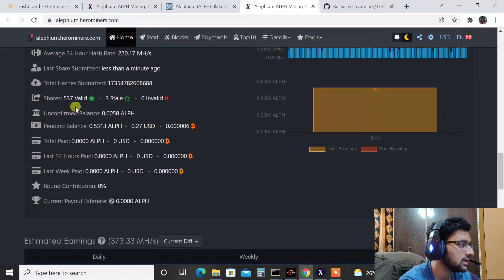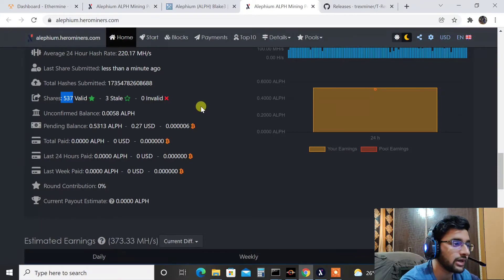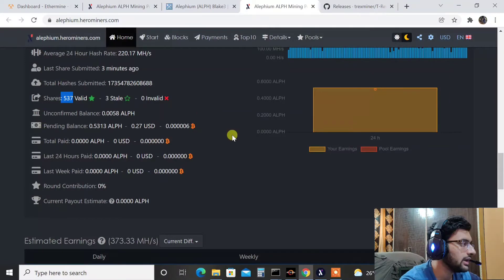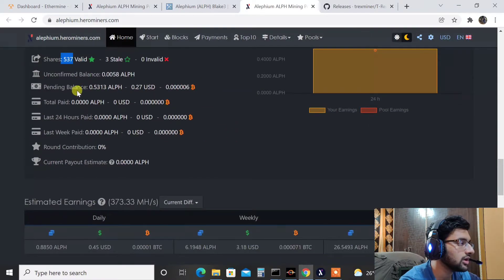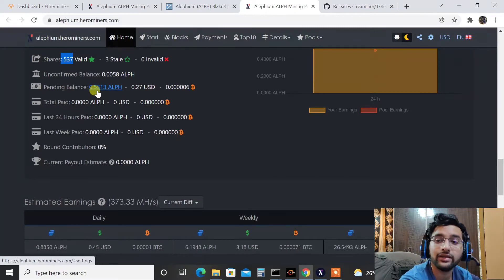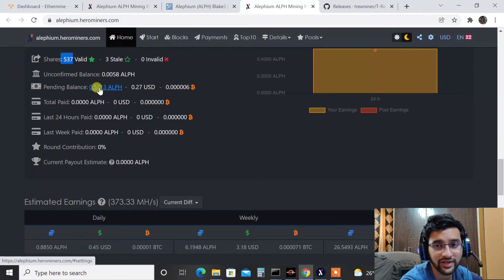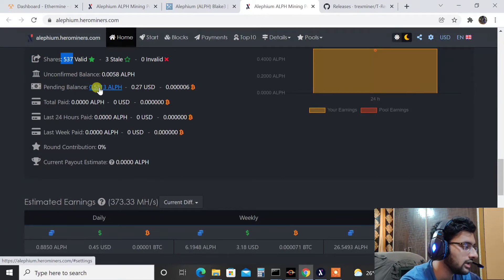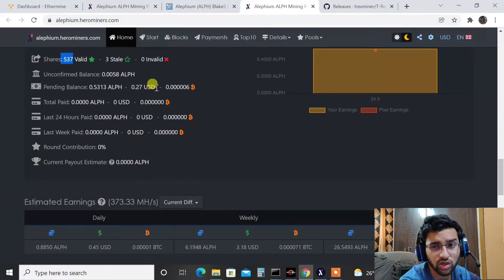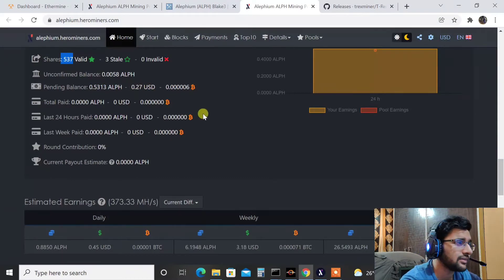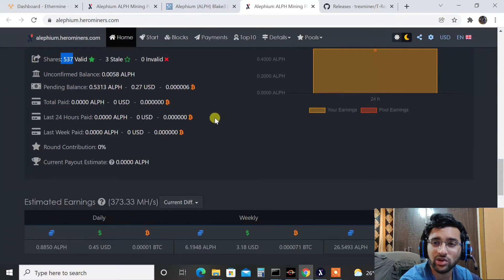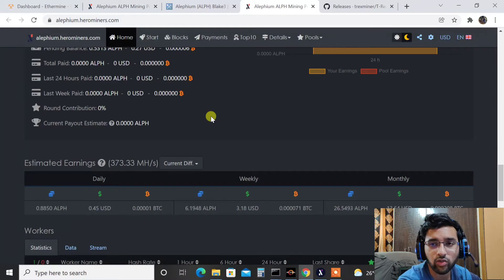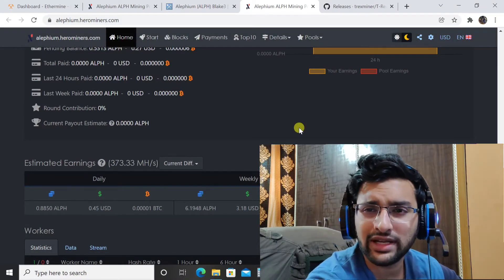And as you can see, valid shares submitted 537 for the same overclock settings by the way. So the overclock setting works for Ethereum and Alifium both. The pending balance what it shows is 0.53 Alifium. Only mining for 24 hours I was not even able to get one Alifium. That's how crazy the network hash rate of Alifium is at the moment. And as you can see it's just able to get around $0.2 a day.